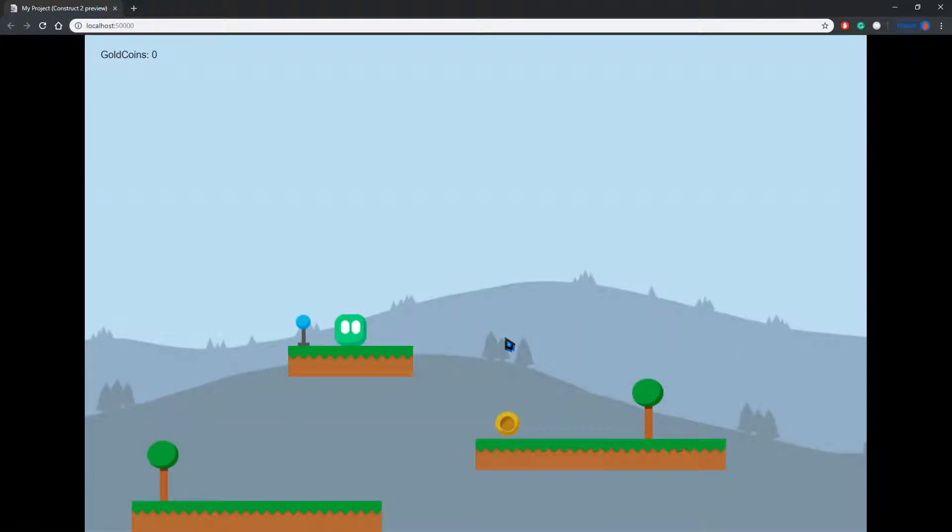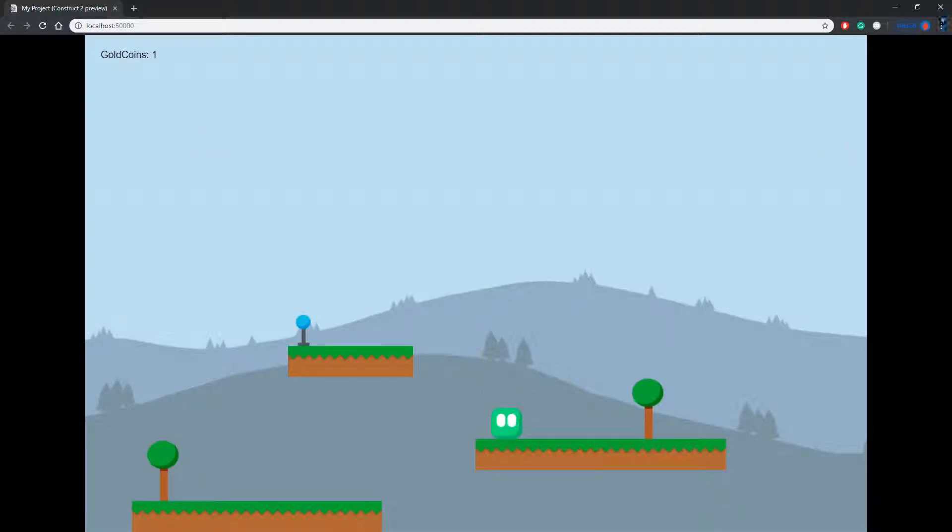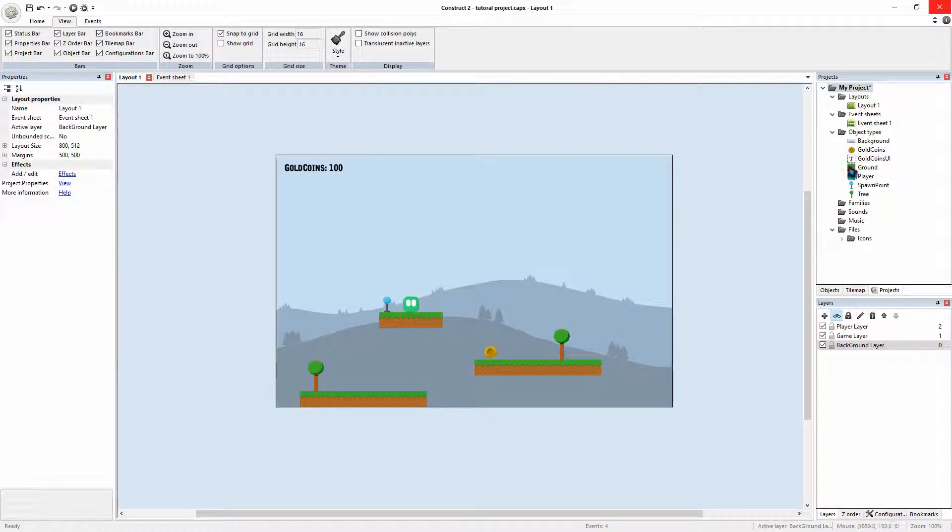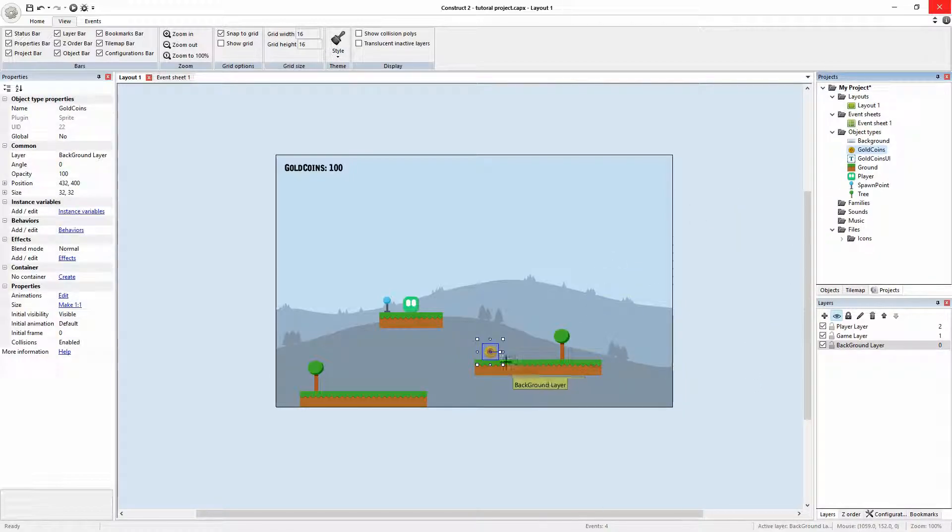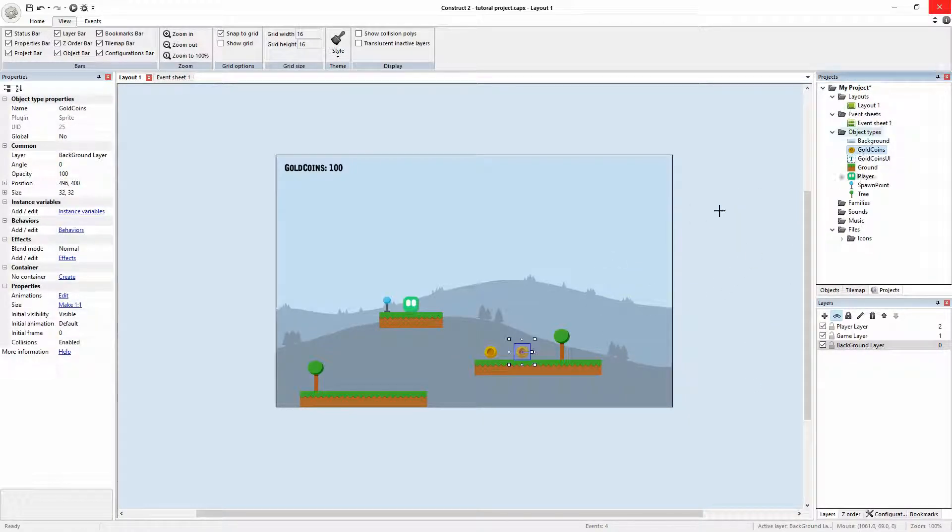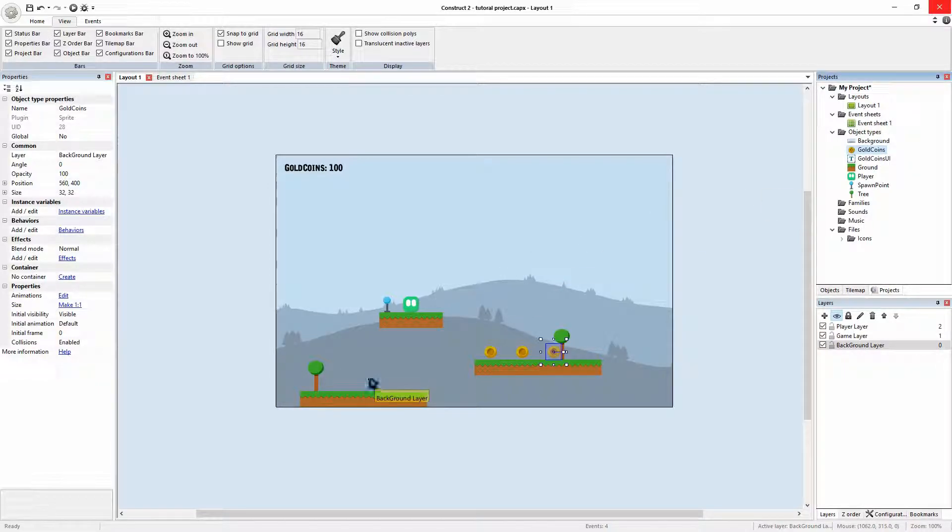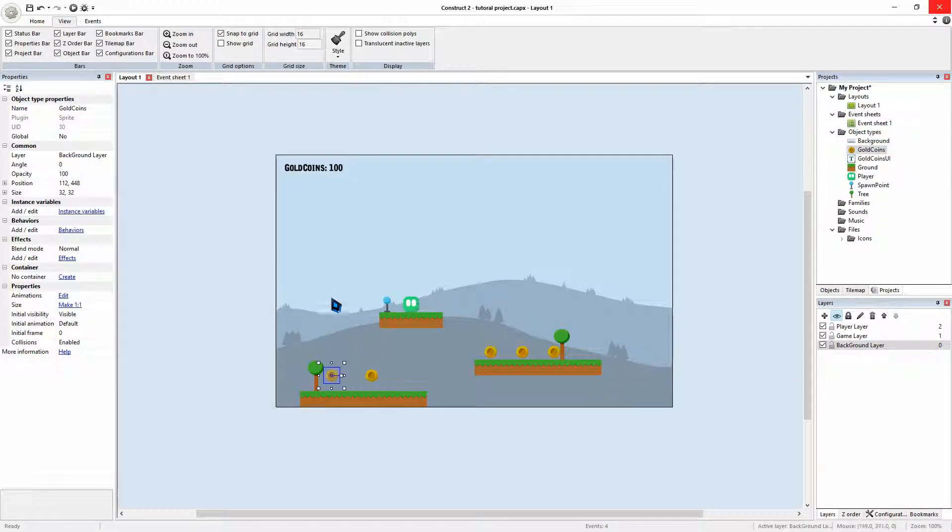There we go. And there we go. Gold coin and we've collected one. Perfect. For now you can go and just throw in a whole bunch more. We'll put a couple down there. And then we'll be able to collect our coins.